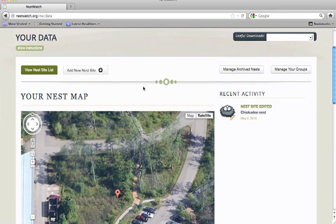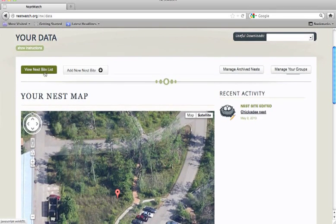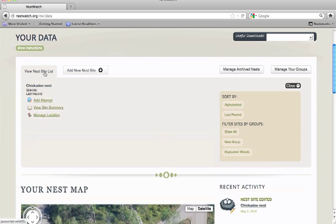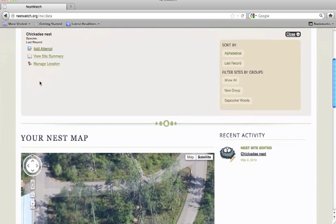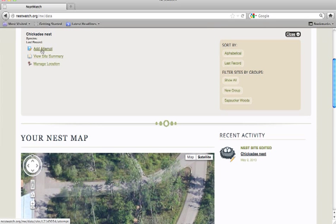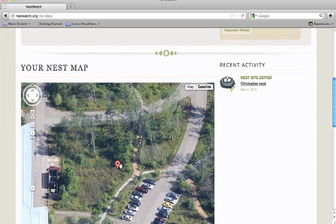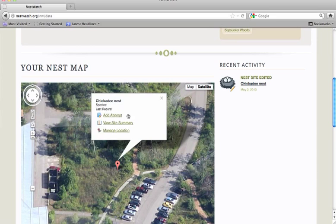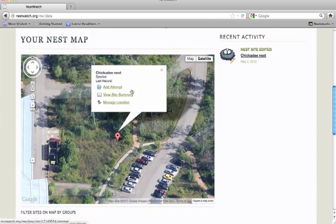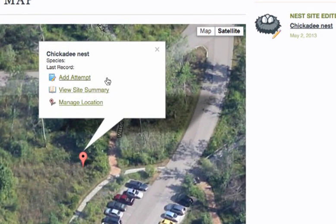If you have many locations on your nest site, you can actually expand a nest site list to choose from among your options. In either case, you'll see an icon that says Add Attempt. This is how you would add a new nest attempt to a nest site.